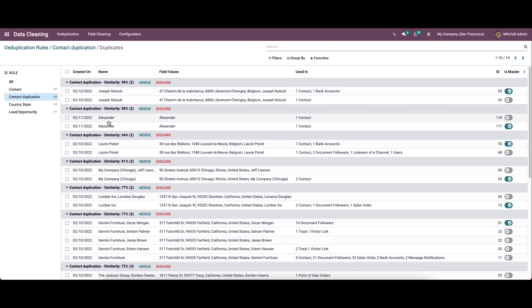Here we can see the newly created contacts. We can see the similarity percentage and the option to merge and discard it. Now let's click on the merge icon here.